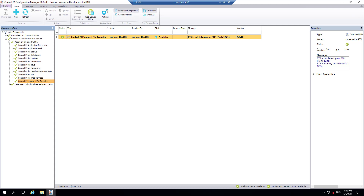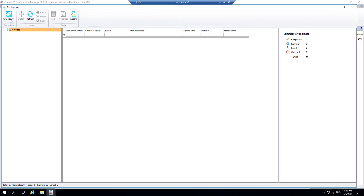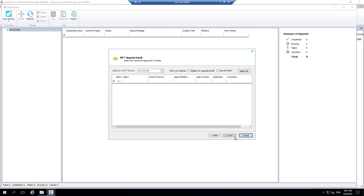Let's go ahead and deploy the Fixed Pack to the Control M agent. Navigate to the Deployment section under Manage and select New Activity, Manage File Transfer, Upgrade Install. Give this task a name and description. Choose Send and Install MFT to Control M agent and click Next. Click on the drop-down to select Fixed Pack 2.